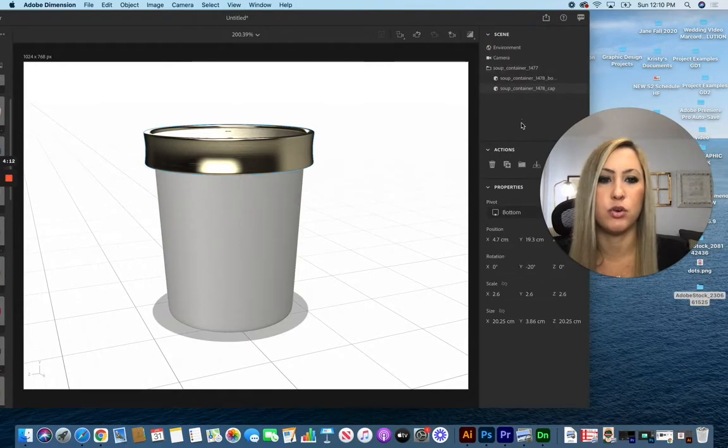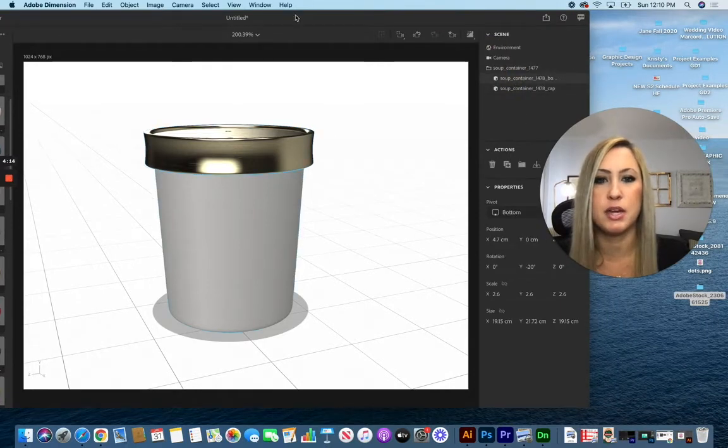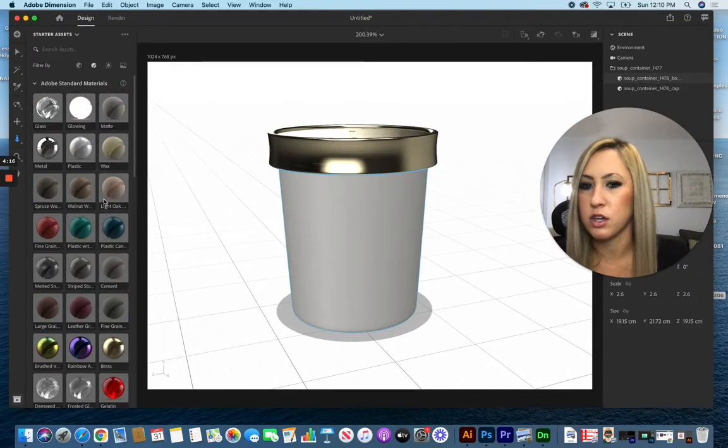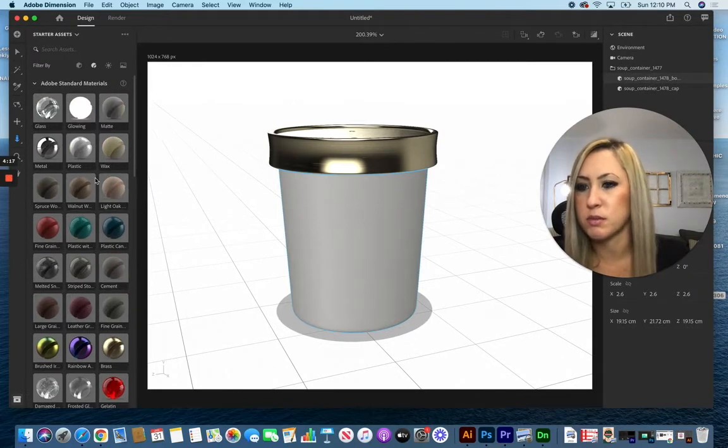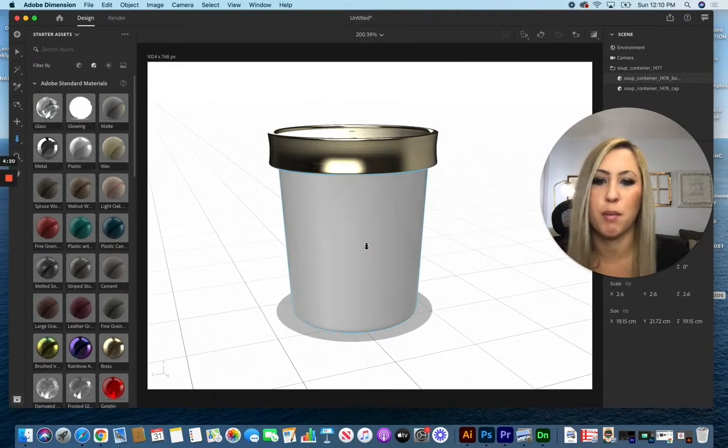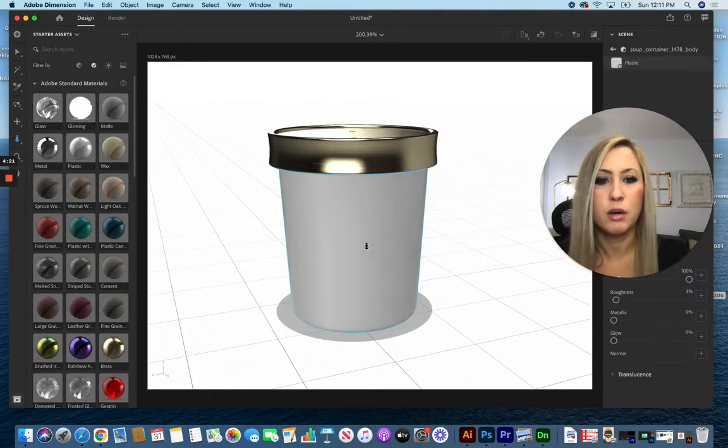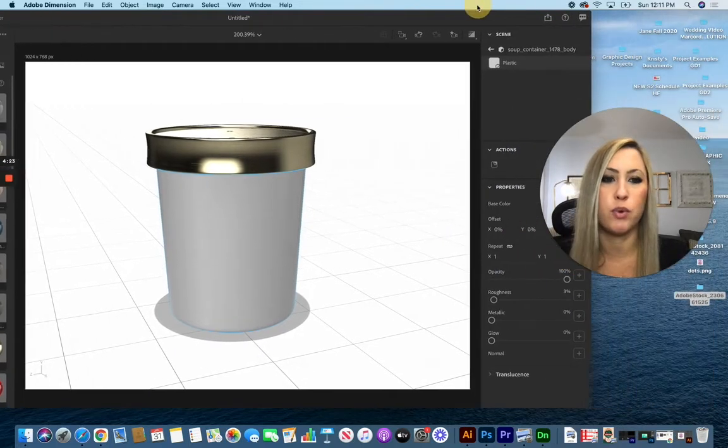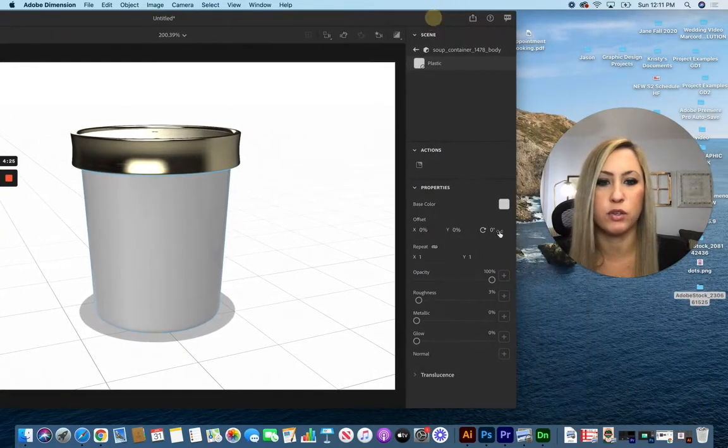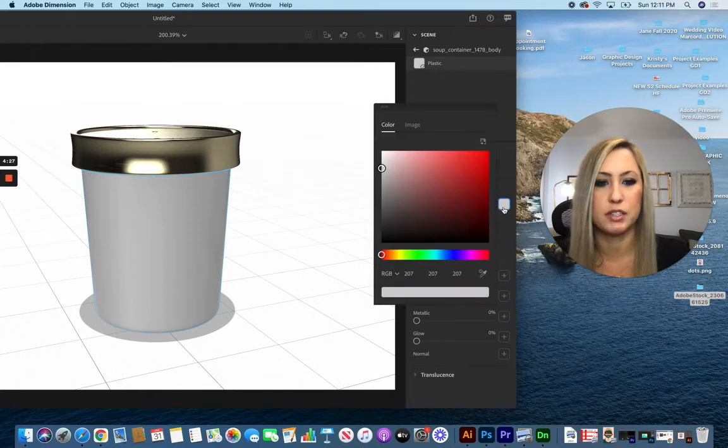You can also target specifically the base, so if I want it to be a different type of material, I can drag and drop that over. But maybe the color isn't going to be what I wanted for my model.